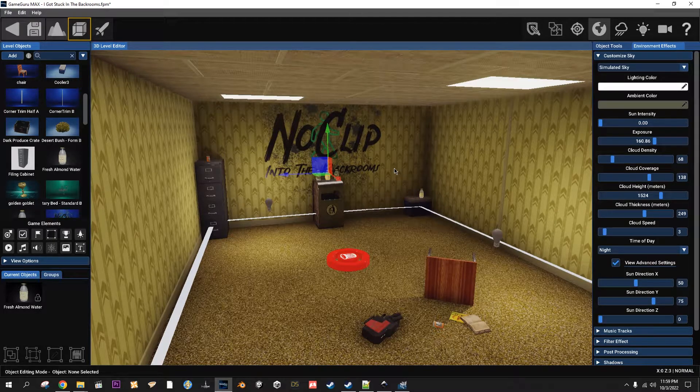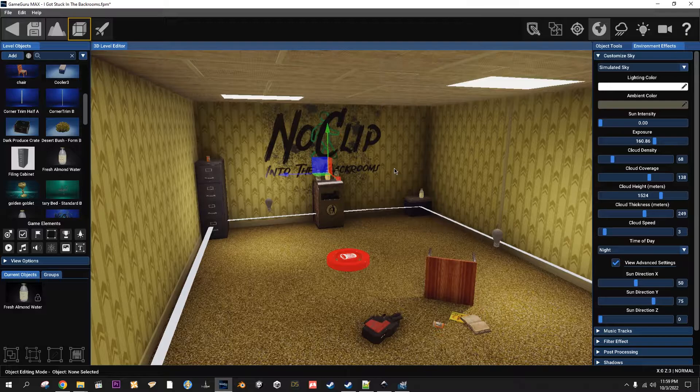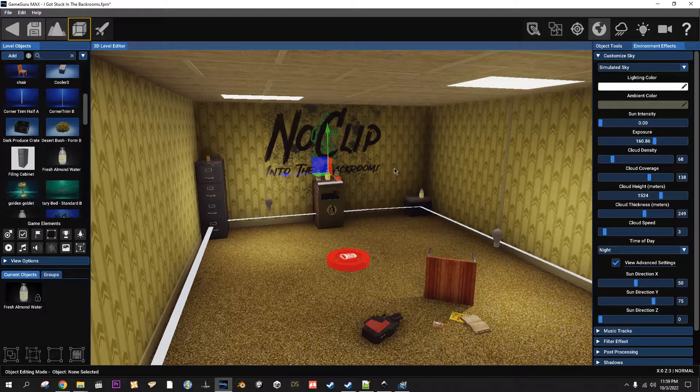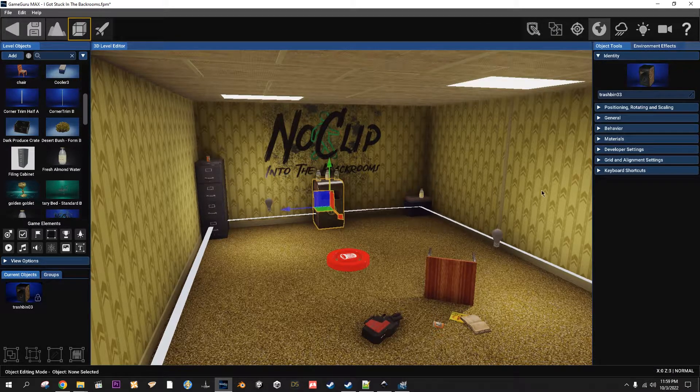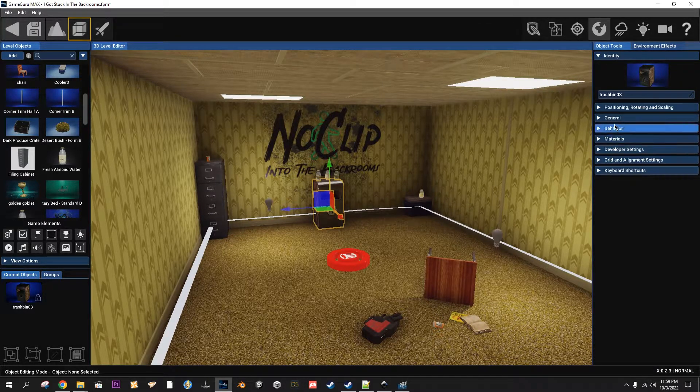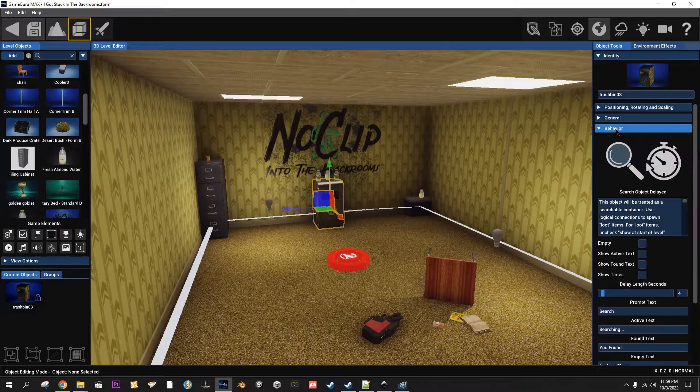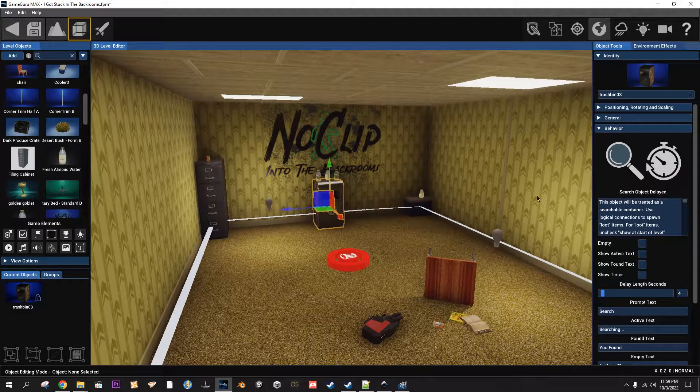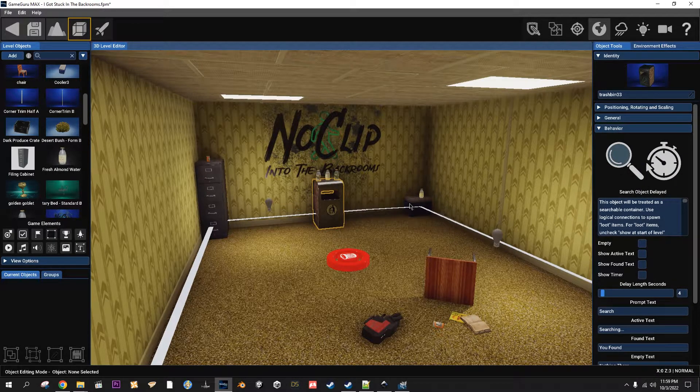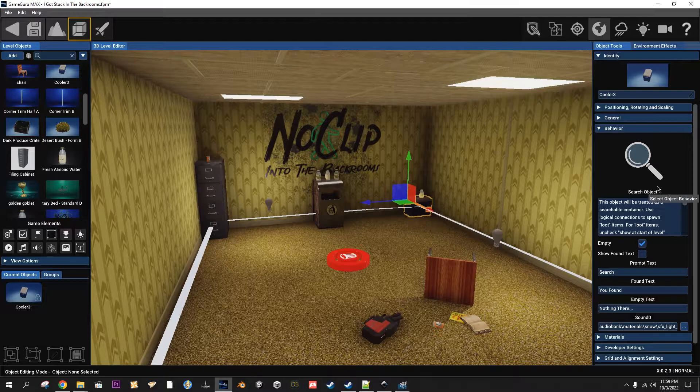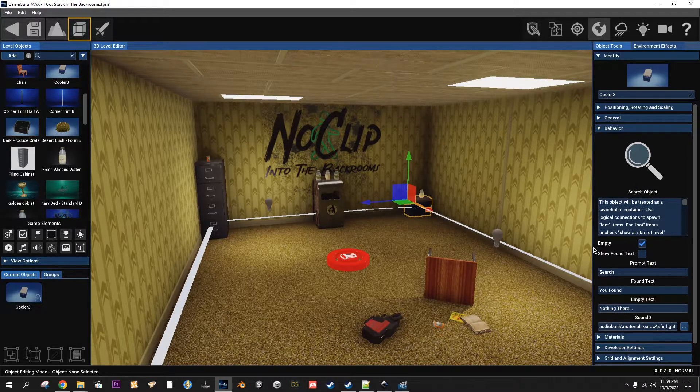What up, it's iFly. So I'm getting ready to upload a couple scripts that I was working on: the search object delayed script and the search object script.